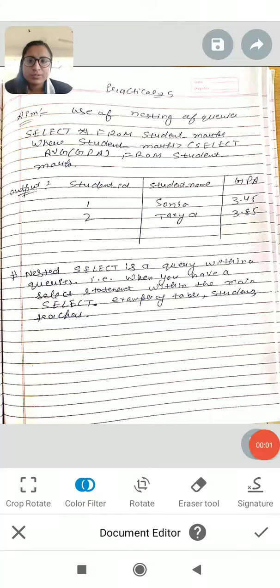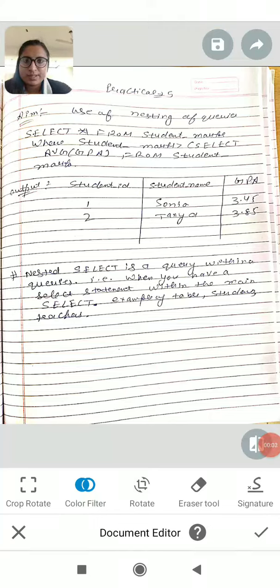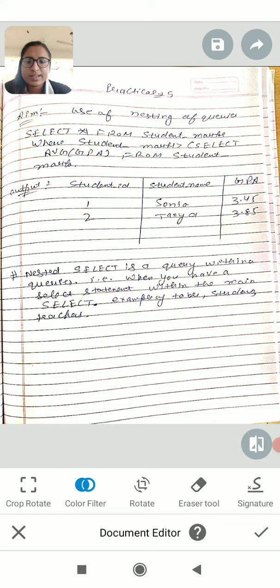Good afternoon students. We are in the database management lab. The next practical, number 5, is on nested queries.